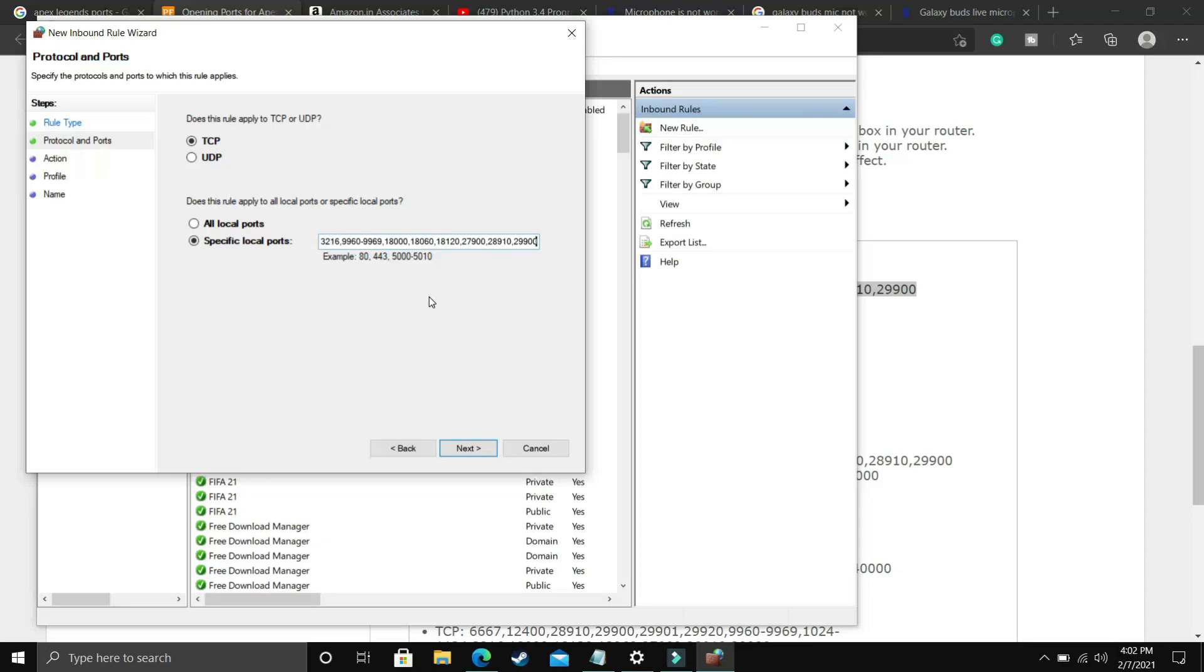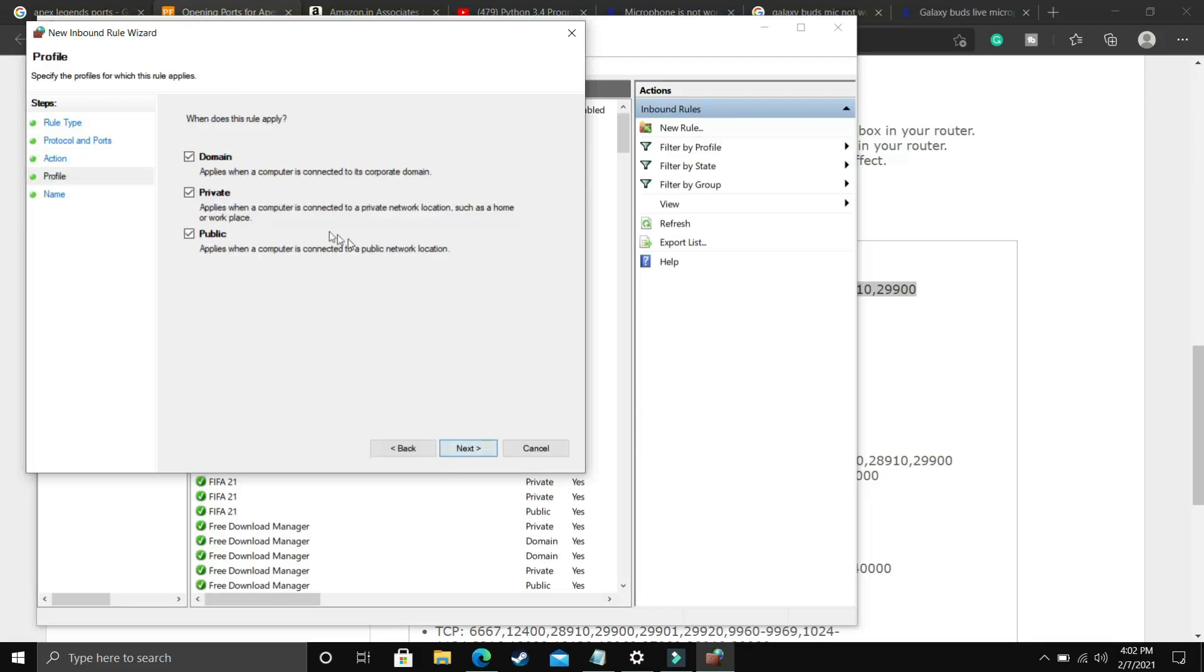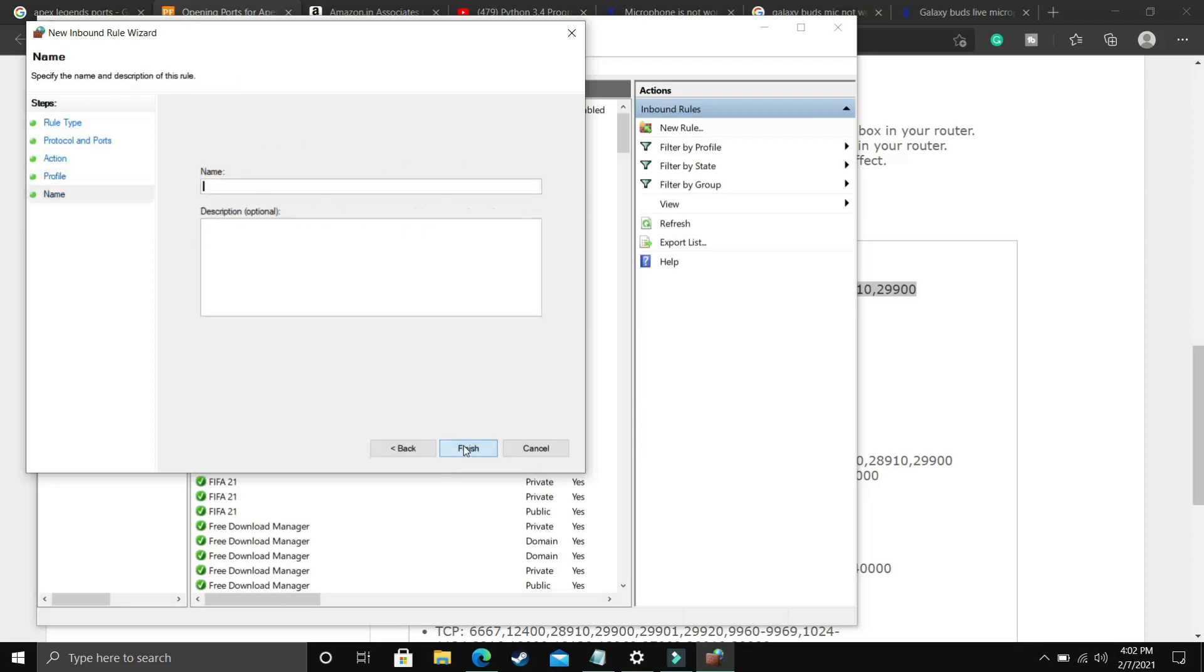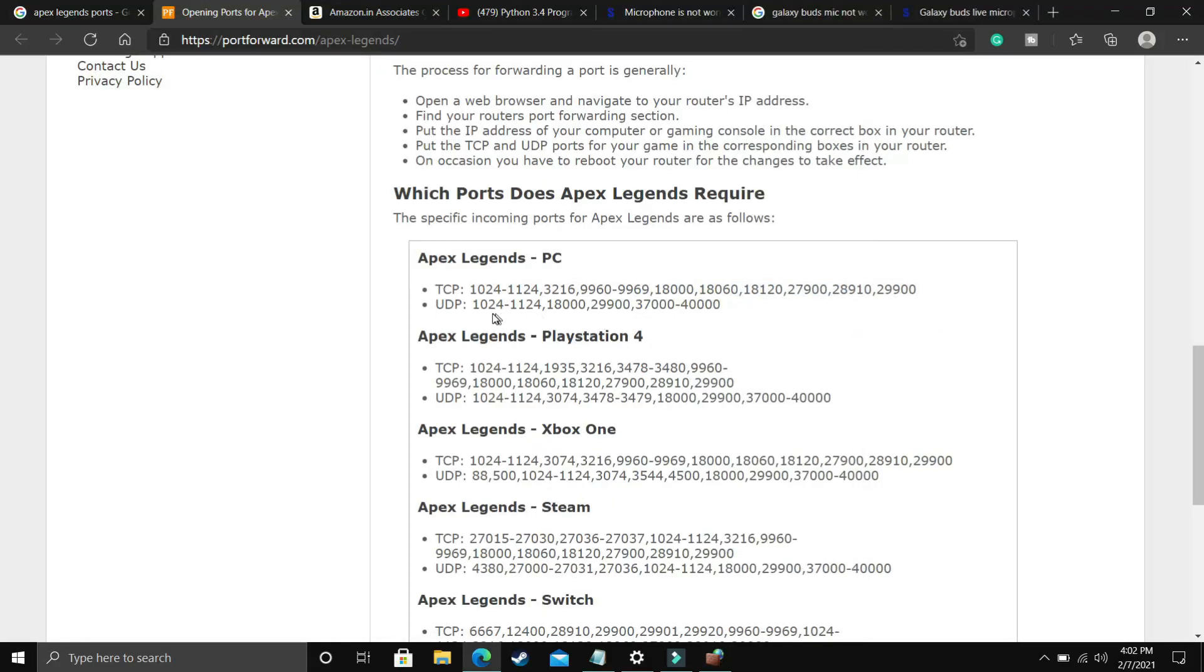If you don't want to visit that website, I will provide you these TCP and UDP ports in the description of this video so you can just copy it from there. I selected TCP ports and pasted the TCP port here. Click next, allow the connection, click next, domain private public, click next and give it the name. Let's say Apex Legends here because it is for the game Apex Legends. Once you have done that, click on finish and now do the same with UDP ports.